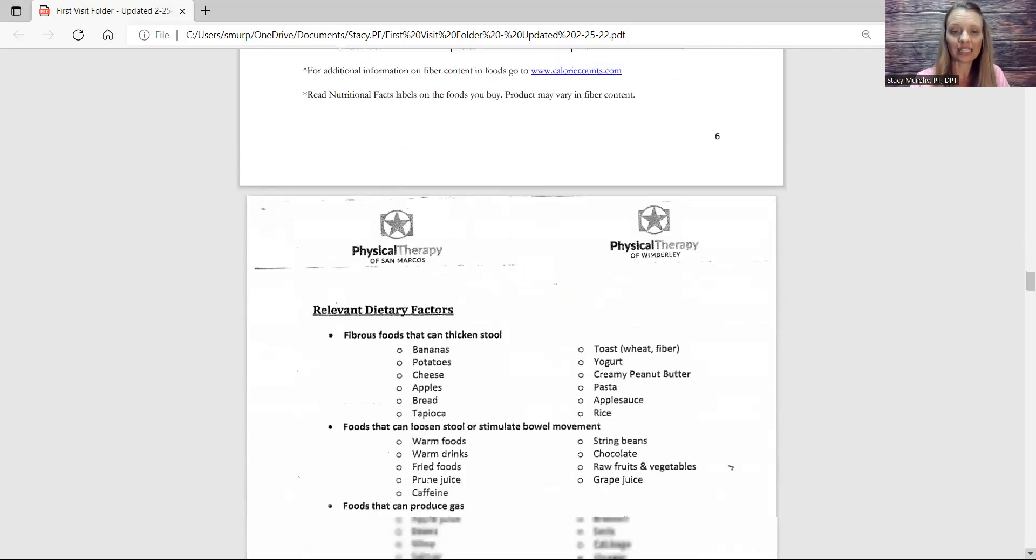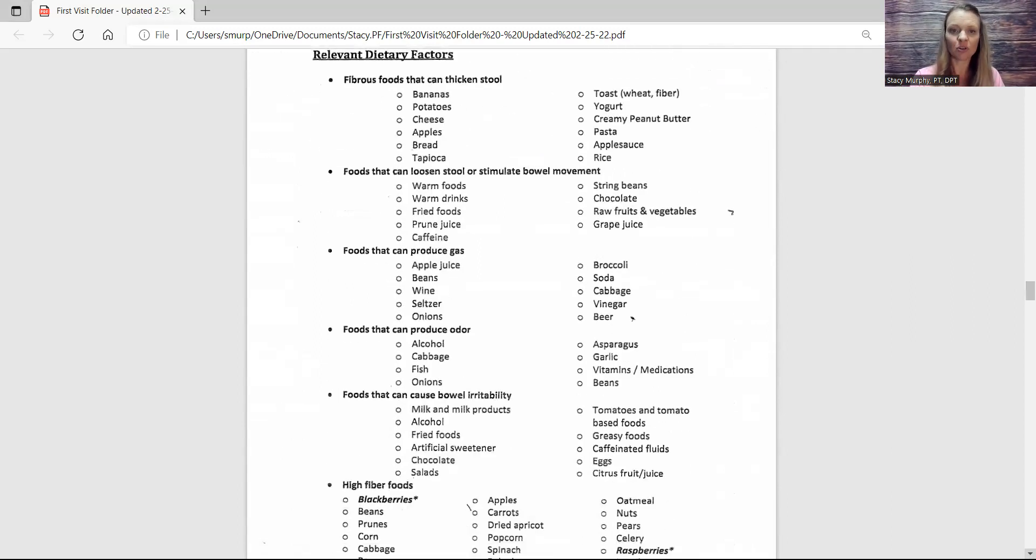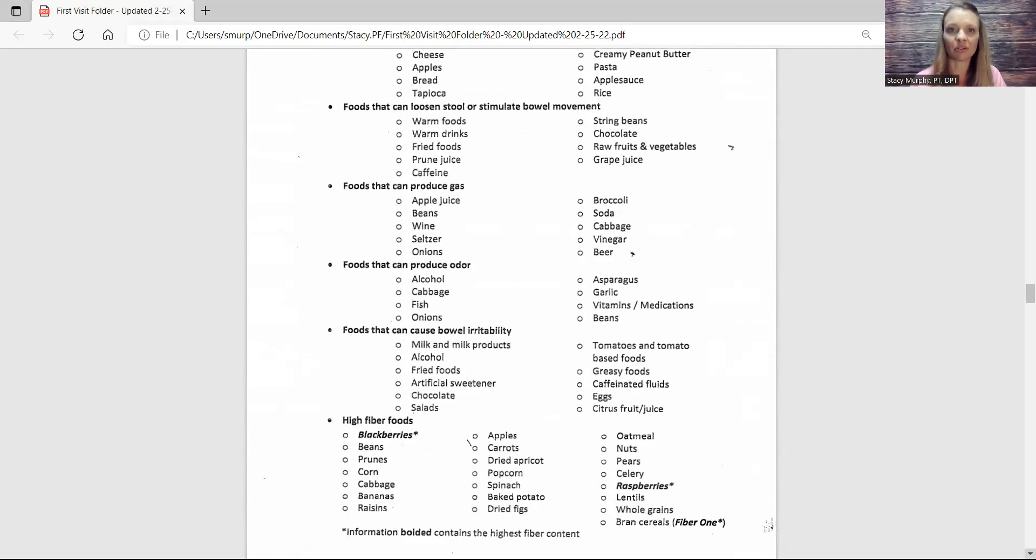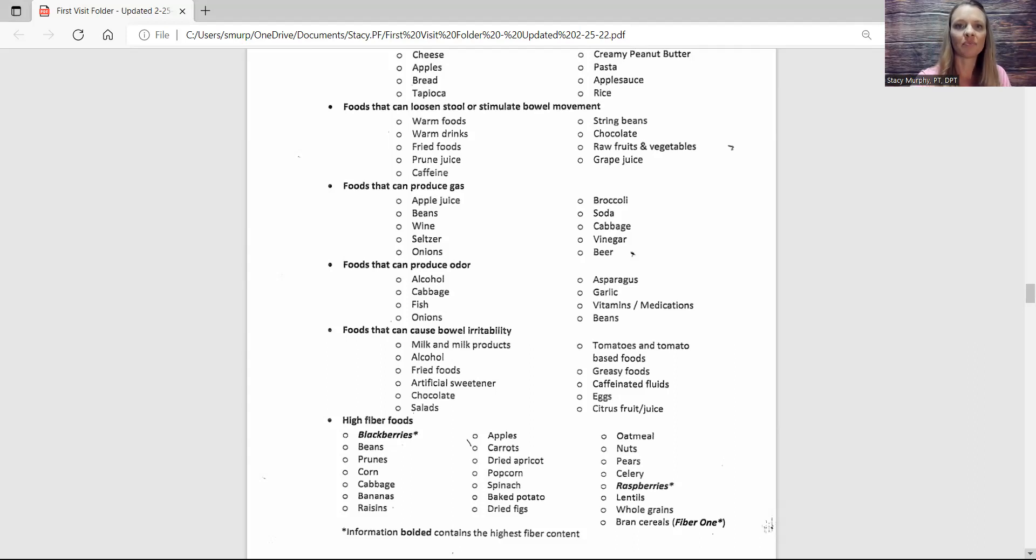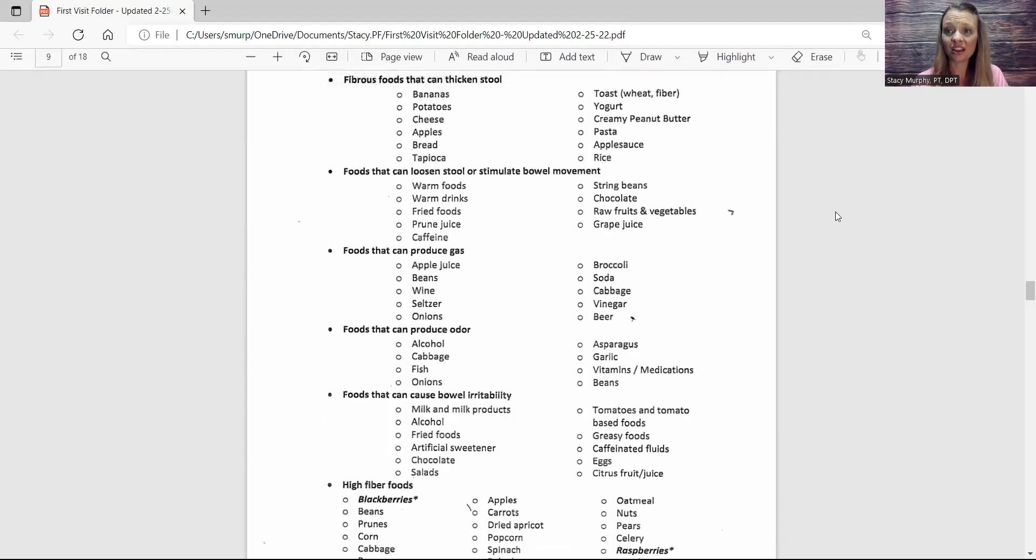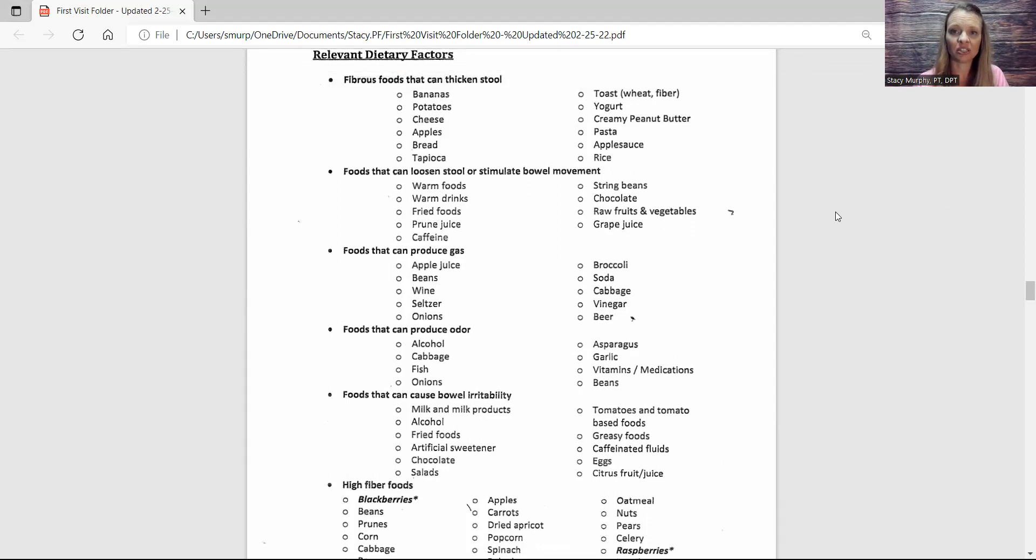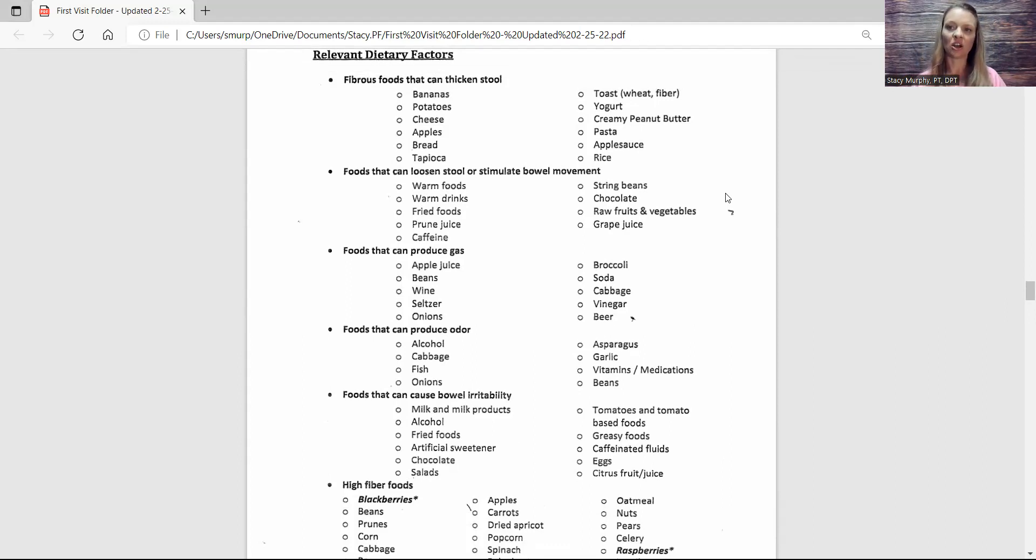So I thought this page was fun - relevant dietary factors concerning thickening stool, stimulating stool, producing gas, producing odor, and then again high fiber foods. So if you have kiddos and they are having diarrhea, then using the BRAT diet - B R A T: bananas, rice, apples, toast. Everything there in that top area. Or if you're stuck and you are suffering from constipation, then adding any of these things could be helpful - adding that warm food, that warm drink, that prune juice, grape juice, string beans. That was interesting. I did not know that they could also stimulate a bowel movement, but I guess they do have a lot of roughage.